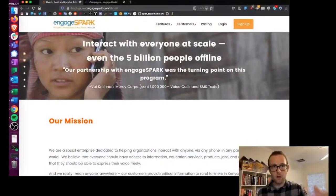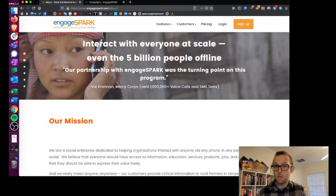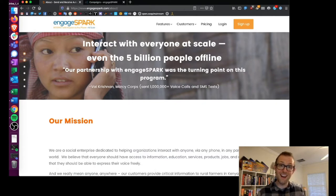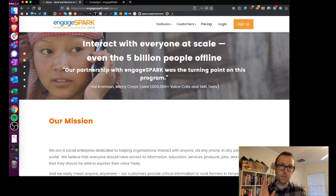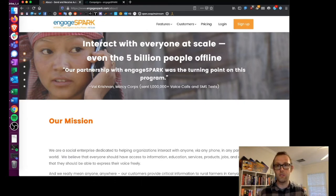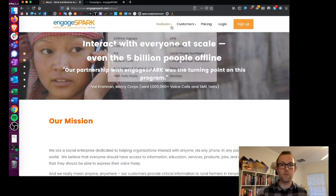EngageSpark is an SMS and voice campaign tool, so you can use EngageSpark to contact large groups of people and it has a bunch of pretty interesting features. Today we're just going to look at one very simple feature in the tool, which is to conduct an IVR survey, but there are a number of other features that are worth exploring.